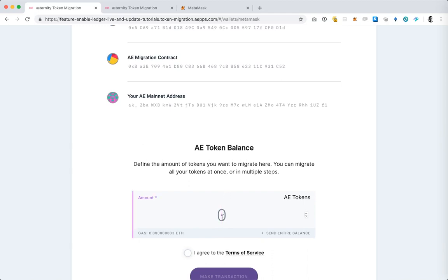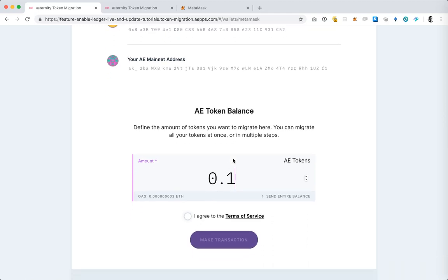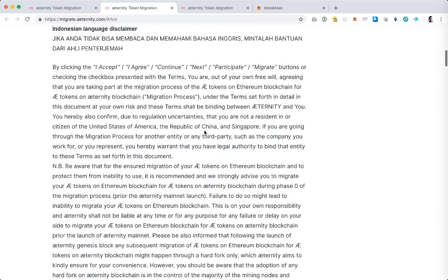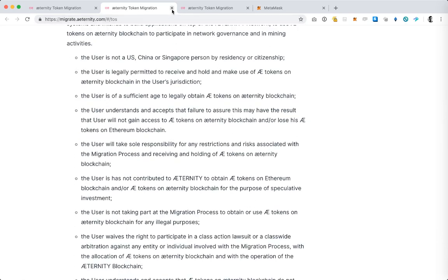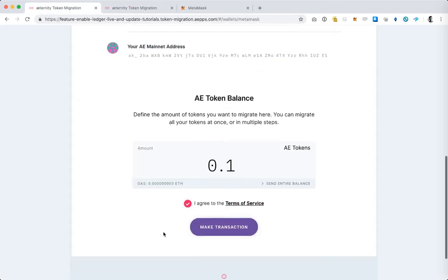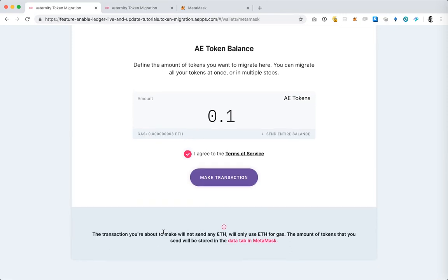So I'm going to select or type that I want to migrate 0.1 AE tokens. Select the agree to the terms of service. You should always read the terms of service. I have already done so so I don't need to do it again. I just selected the check box.